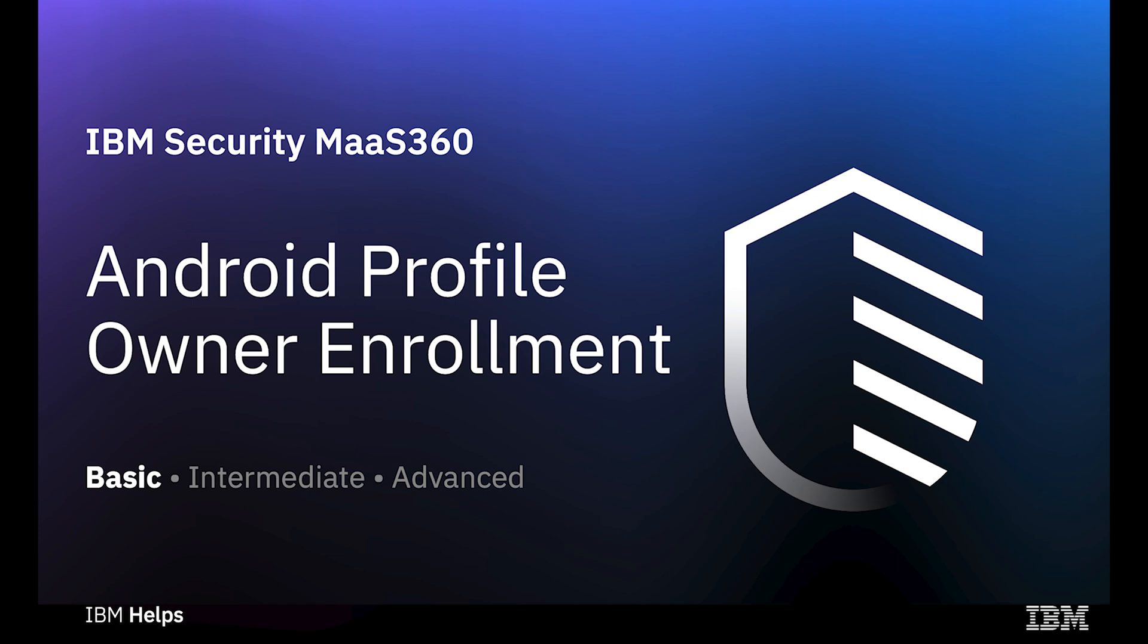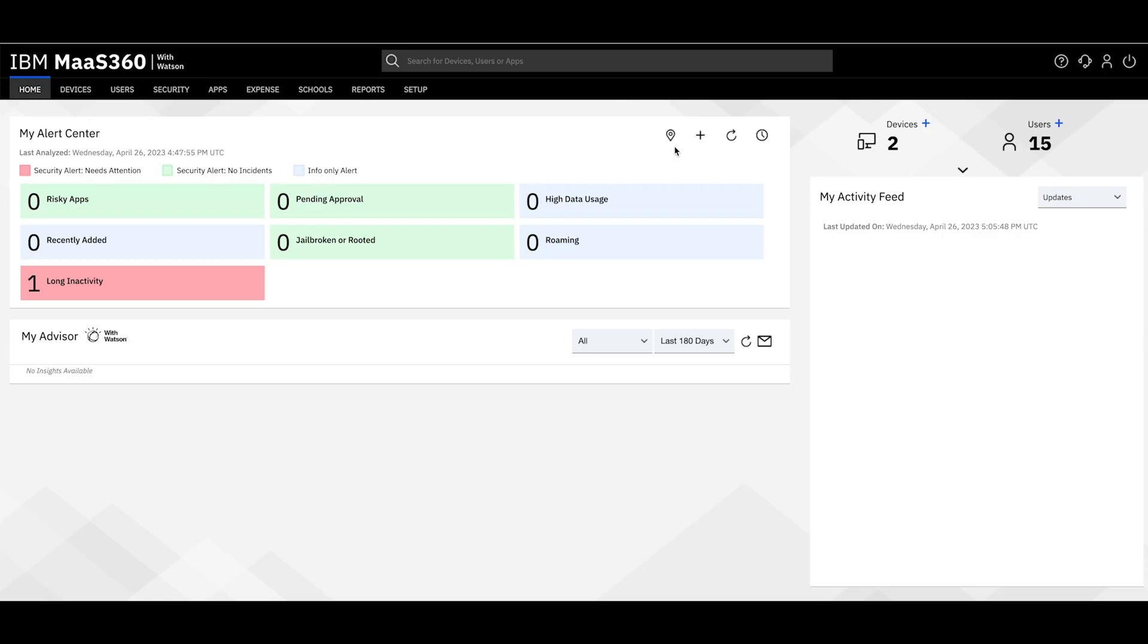Hello, and welcome back. Today I'll walk you through enrolling a device using the Android Enterprise Profile Owner enrollment method.